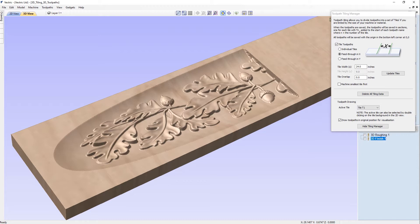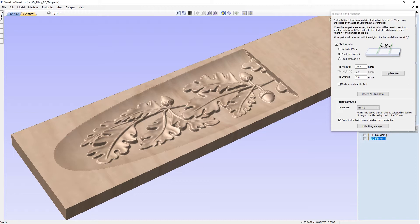In this tutorial, we're going to be looking at the toolpath tiling feature, which is used when the size of the part you want to create exceeds the workable area of your CNC machine. In this demo, we will be showing you the feed-through option, where one of the axes exceeds the workable area for a long mantelpiece job.